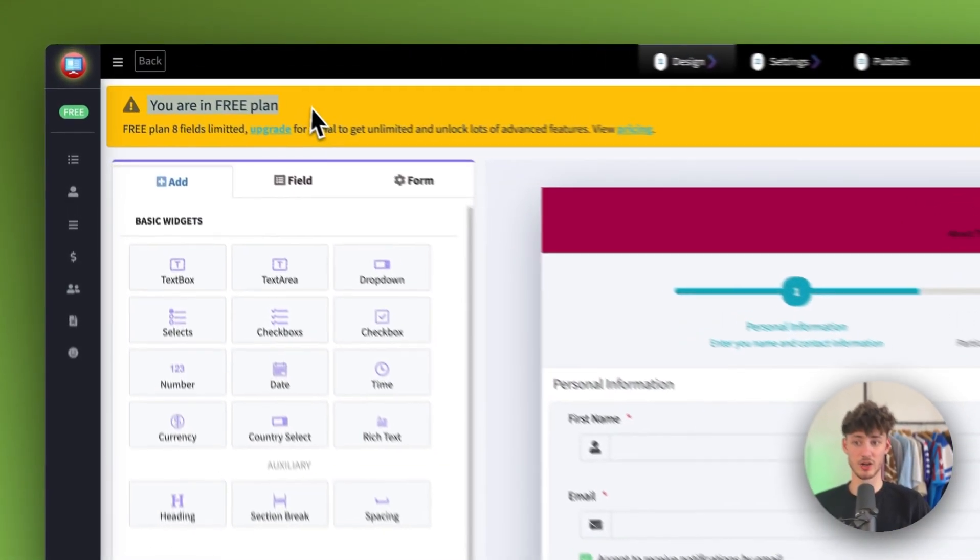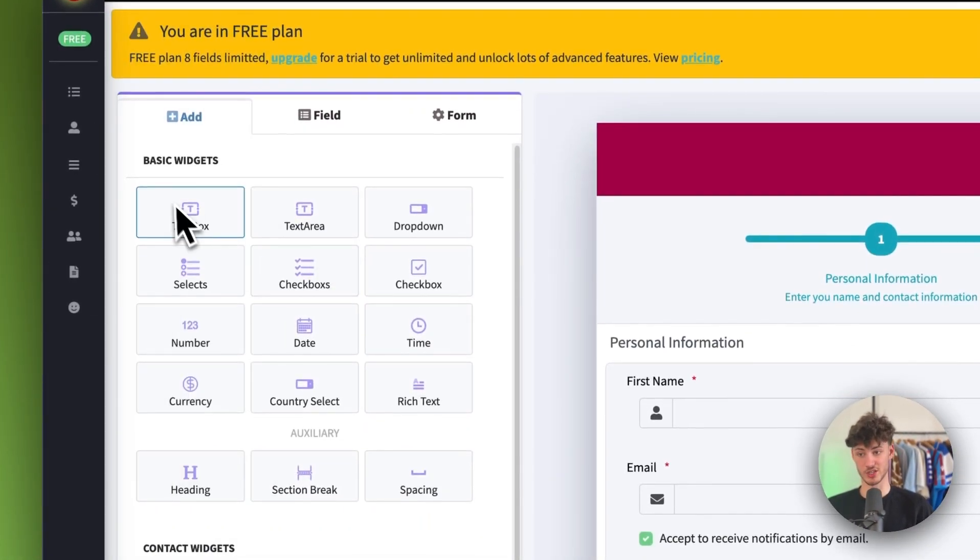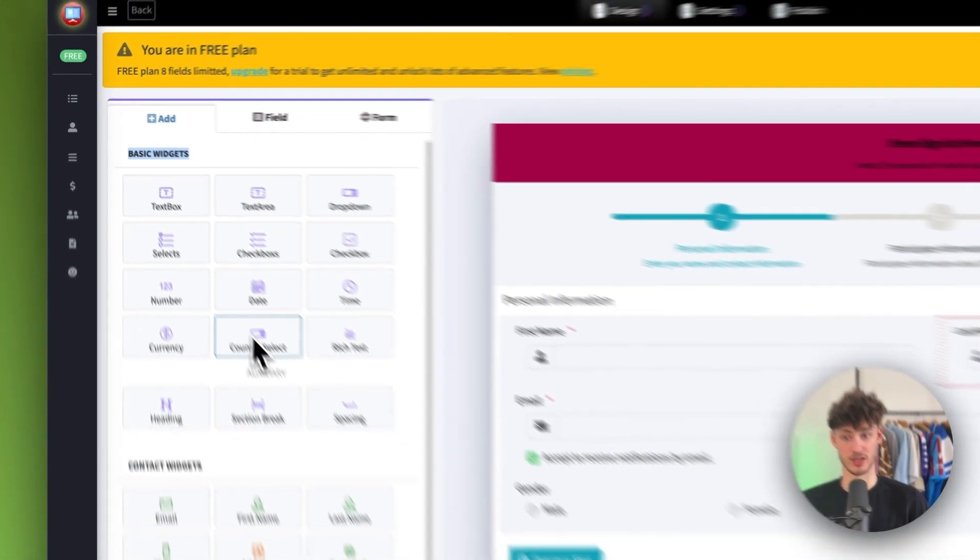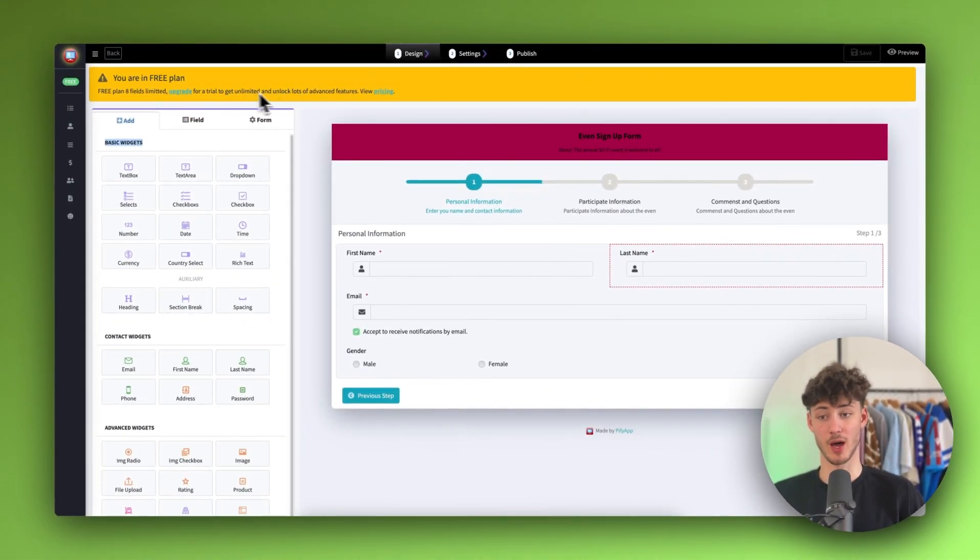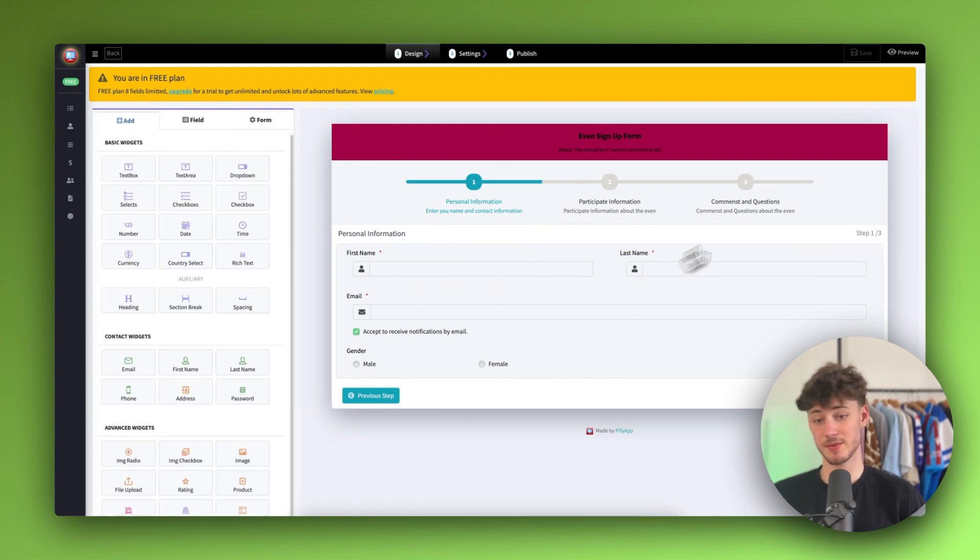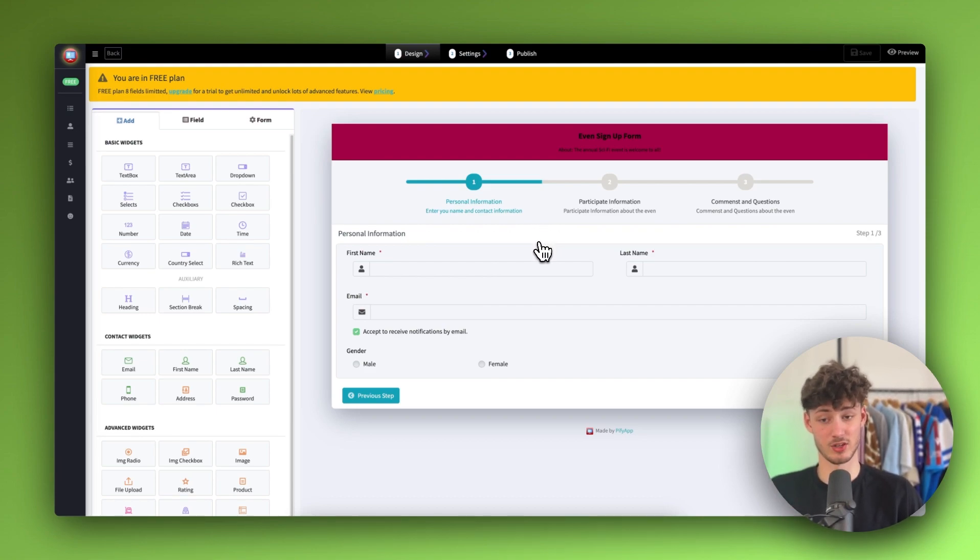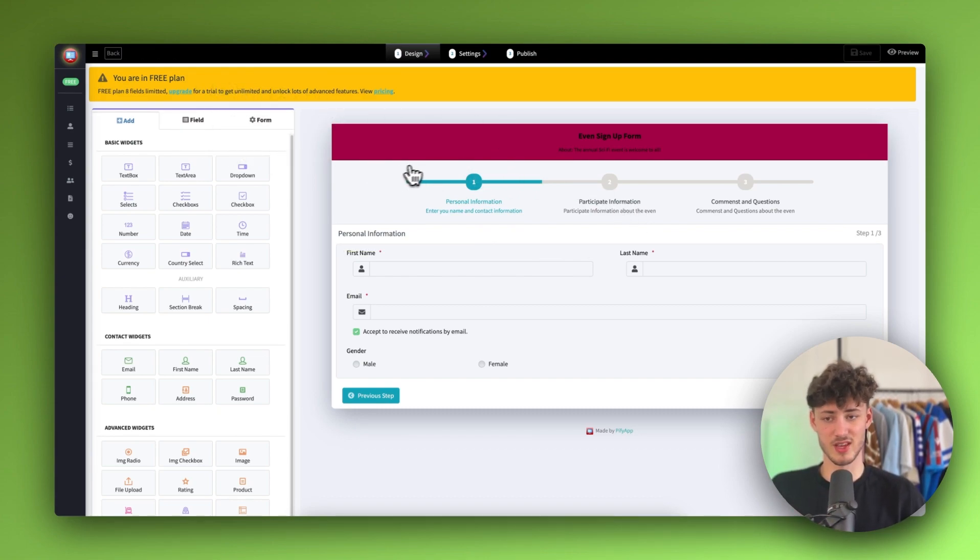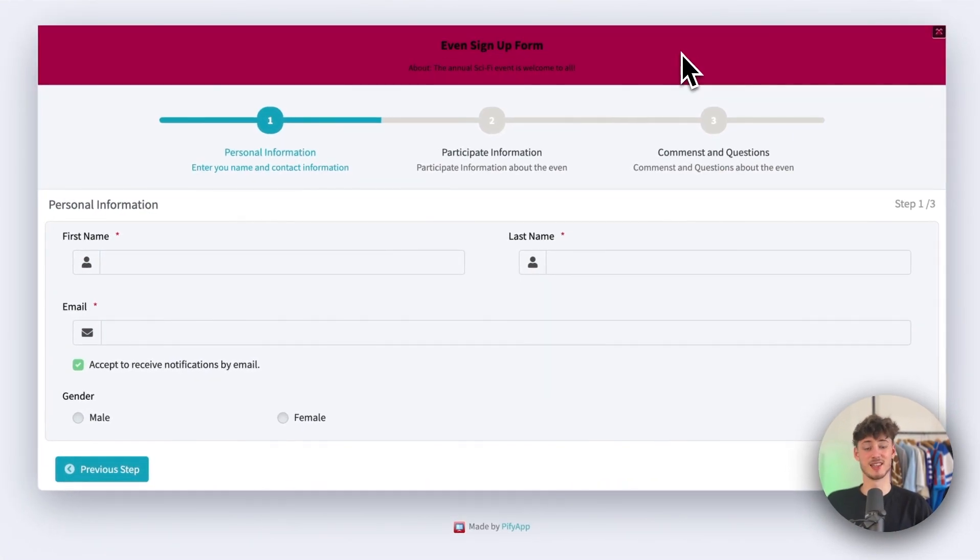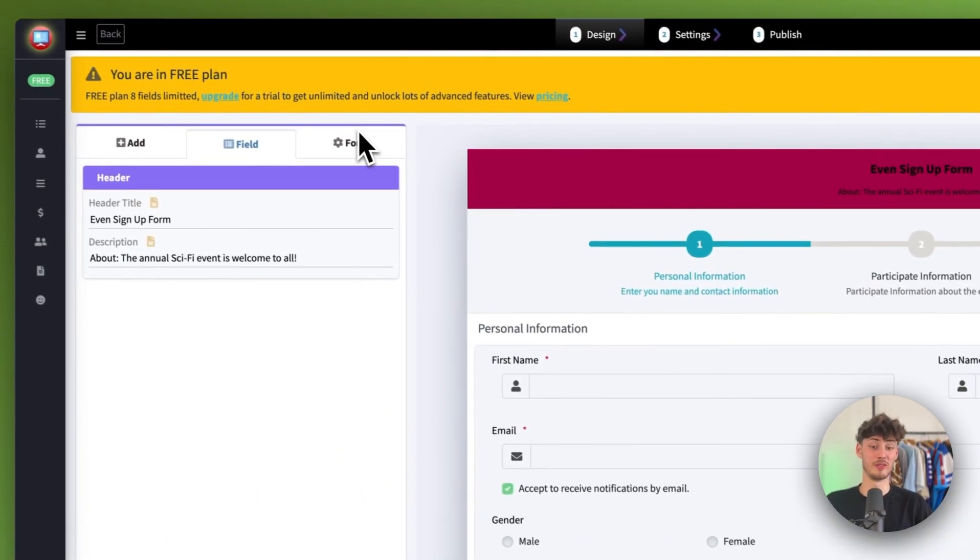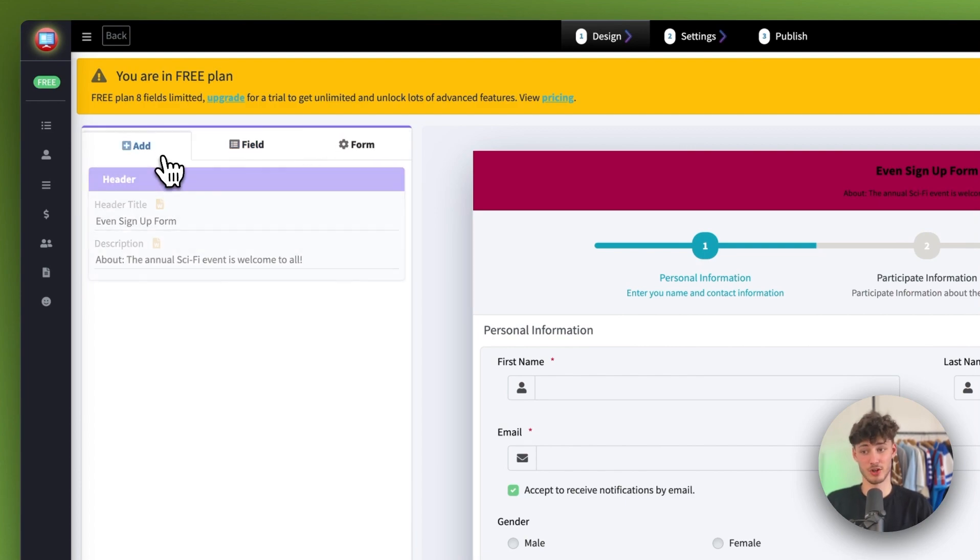As we are in the free plan, we can't right now actually add any widgets from the left right here, as we would actually have to upgrade our plan to do that. However, I would recommend you to simply just customize this to your likings so that you don't actually need to upgrade the plan. We are also going to go over a completely free method later on, which in my opinion is even better than this Pyfi app right here, because as you can see, the design doesn't look too good. I don't know if this is actually going to convert the best, if I'm completely honest.